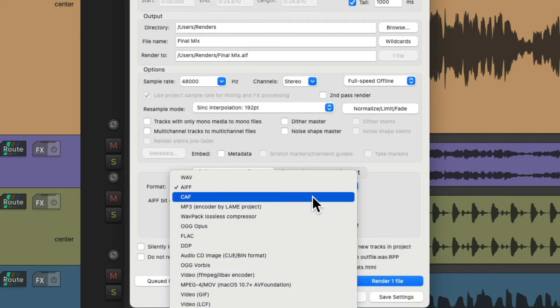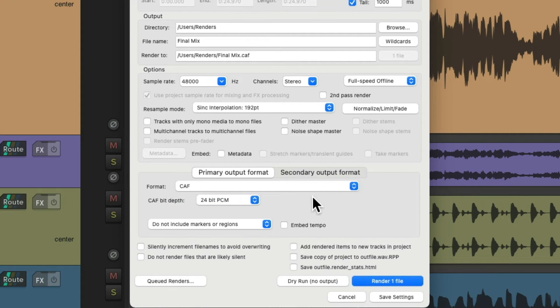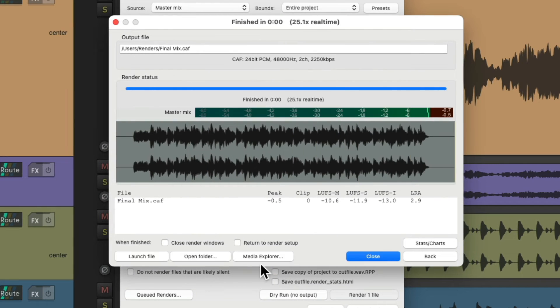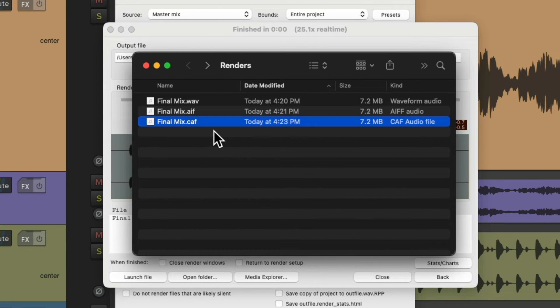We could also choose a CAF file. A CAF file is an audio file saved in the core audio format — a digital audio format based on Apple's core audio technology. It stores audio data, text annotations, markers, channel layouts, and other information. It's similar to AAF or WAV files, but it doesn't have a four-gigabyte size limit and can store any number of audio channels. And we can see Reaper created that CAF file.